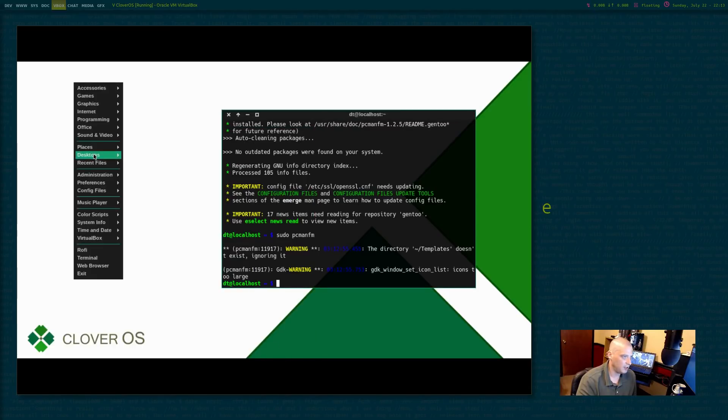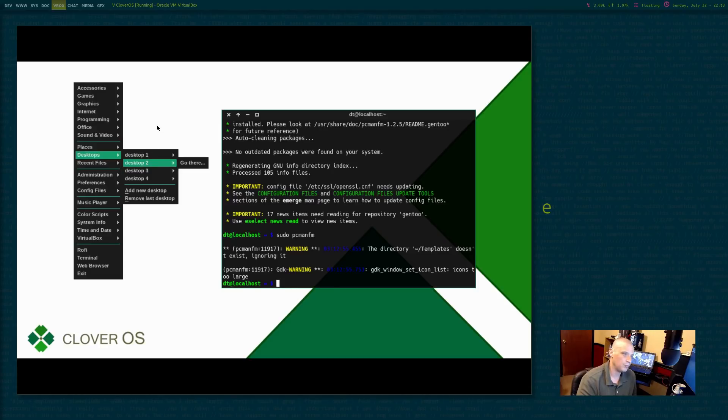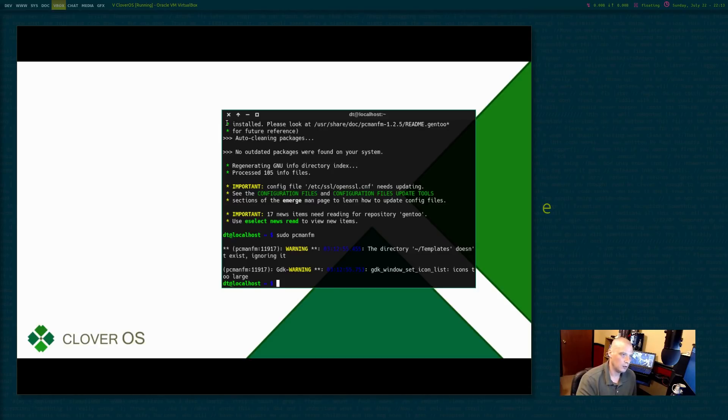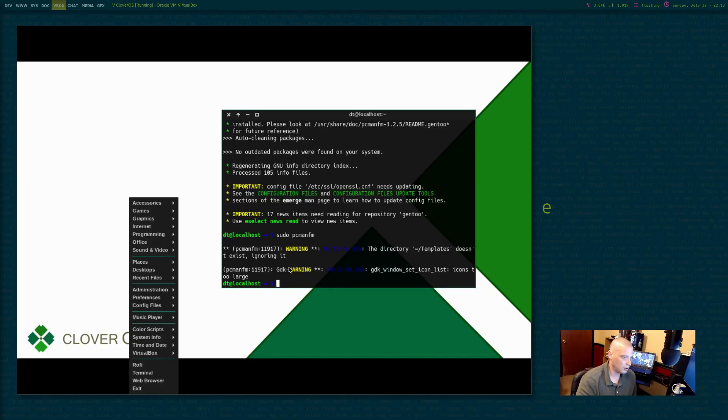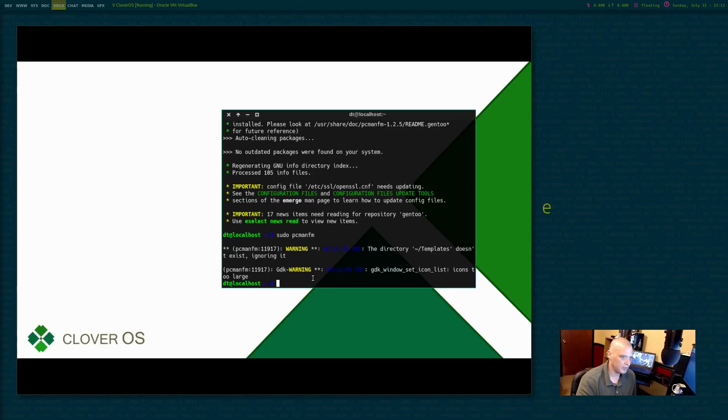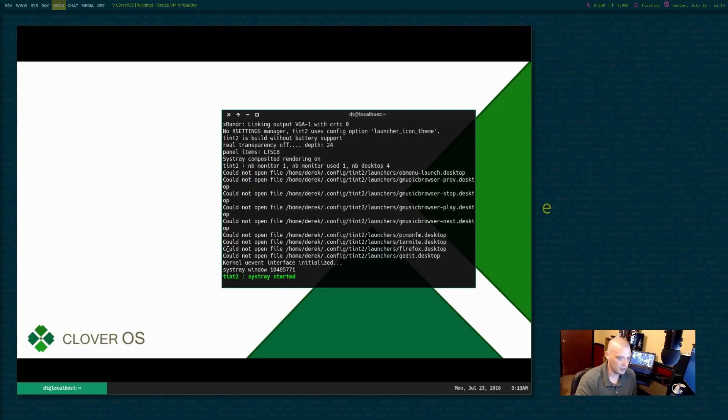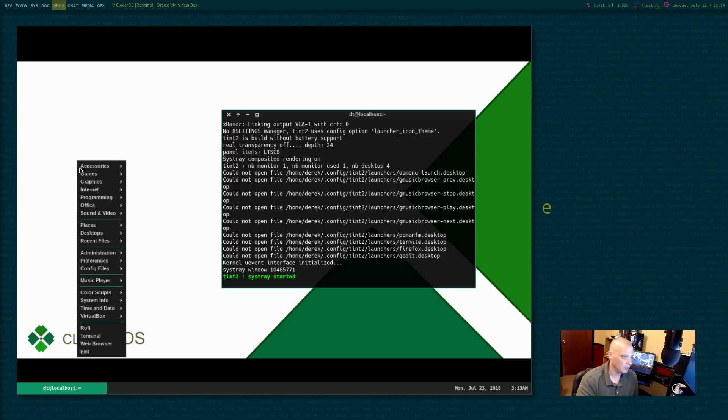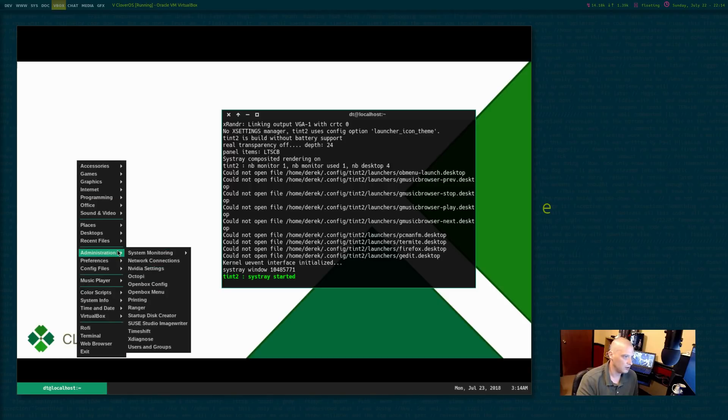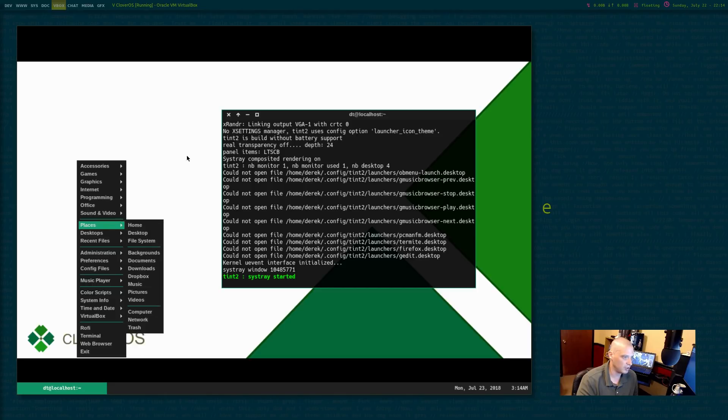And now, here we go. And if I launched Tint2, I would Tint2 look right now. There is my Tint2.